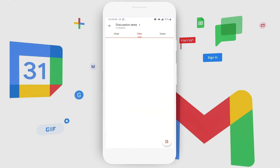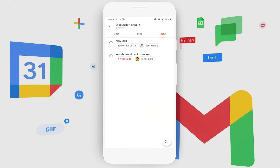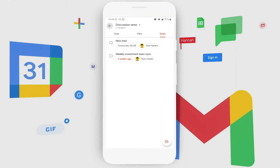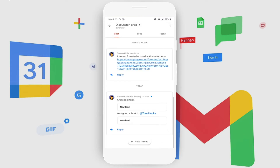She gets to keep track of all the files shared in the chat room and also assign tasks to one another. There is a new lead which needs to be finished by 5 tomorrow and has been assigned to Tom. This way it becomes a complete planner for the team.